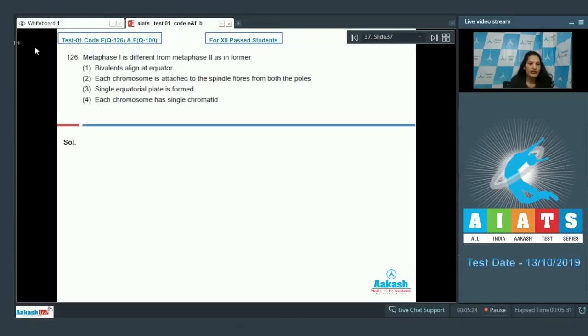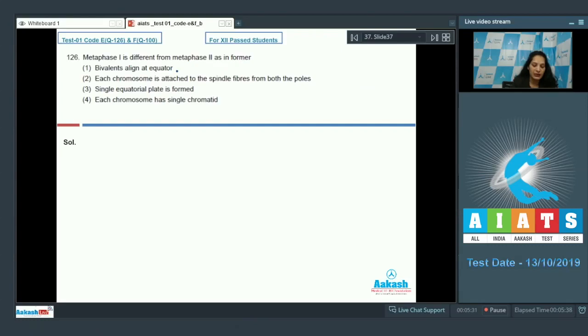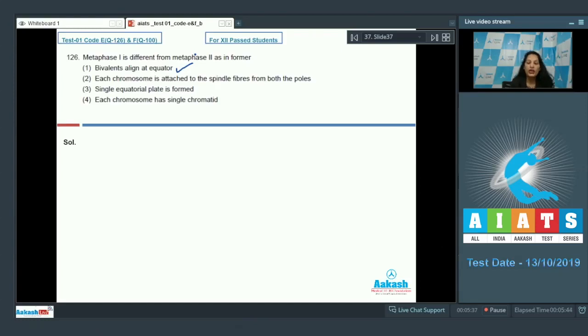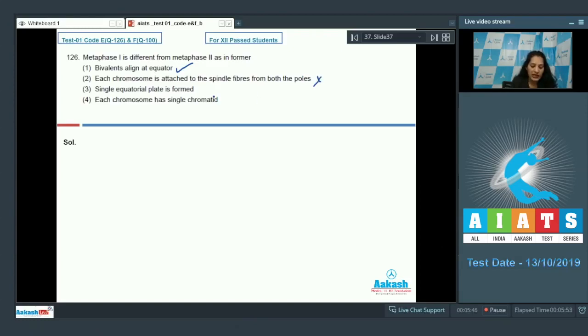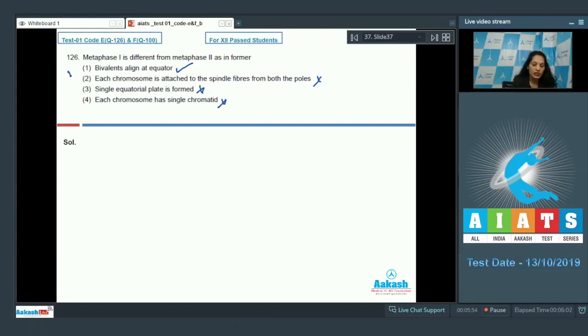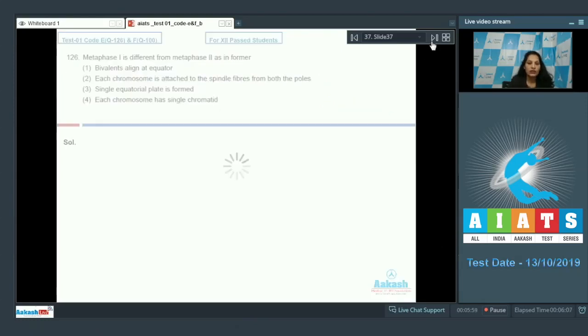Question number 126: Metaphase I is different from metaphase II as in the former, bivalents align at the equator. Yes, in metaphase I bivalents align at the equator, whereas in metaphase II univalents align at the equator. Each chromosome is attached to spindle fibers from both poles - this occurs in both stages, so this is not the difference. Single equatorial plate is formed in metaphase II. Each chromosome has a single chromatid in metaphase II, not in metaphase I. So the correct option is option number one.